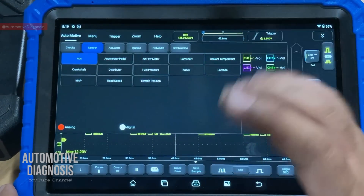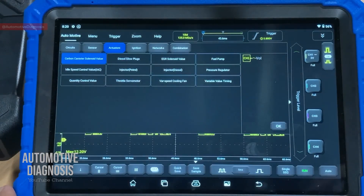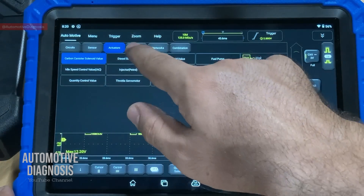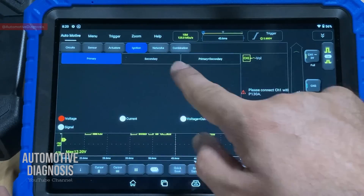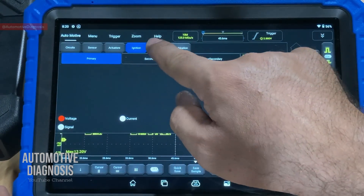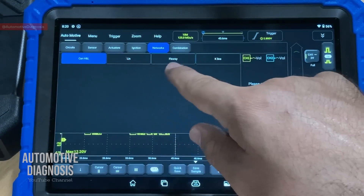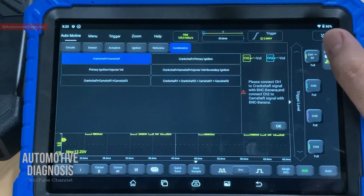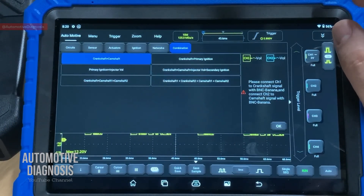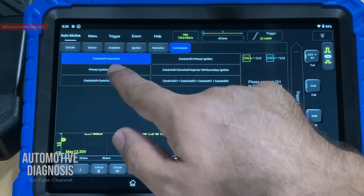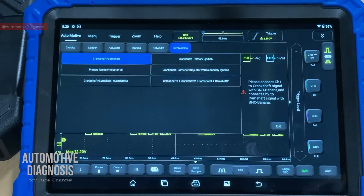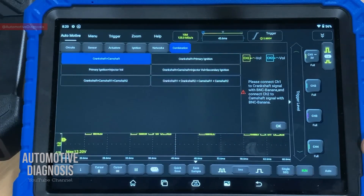Under 'Sensor' you have ABS sensor, accelerator pedal sensor, air thermometer sensor, camshaft, and crankshaft sensor — all listed there. Under 'Actuators' you have glow plugs, injectors, idle speed control valve, and ignition coils — primary, secondary, or primary and secondary together. Under 'Network' you have CAN bus high and low, LIN bus (which is what we're reading today), FlexRay, and K-line. A combination option lets you read waveforms from multiple components at the same time.